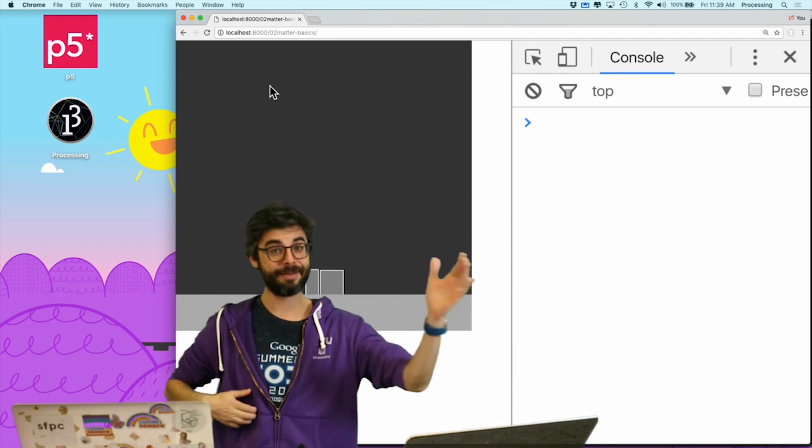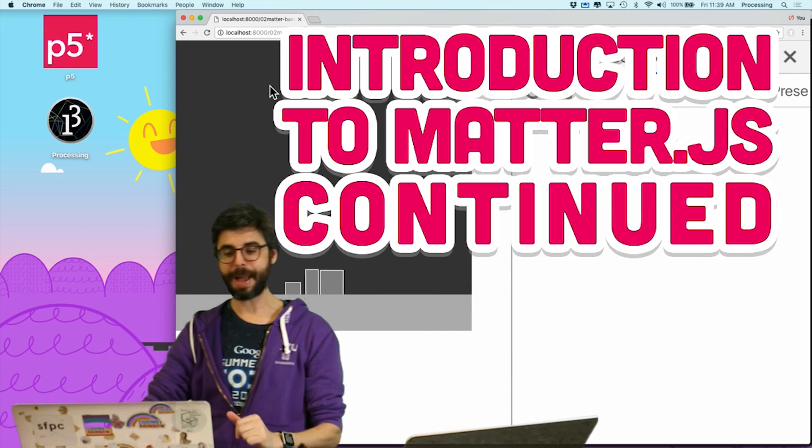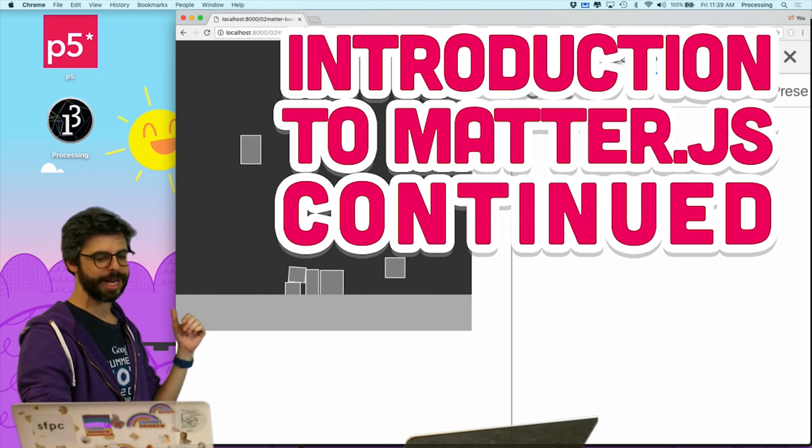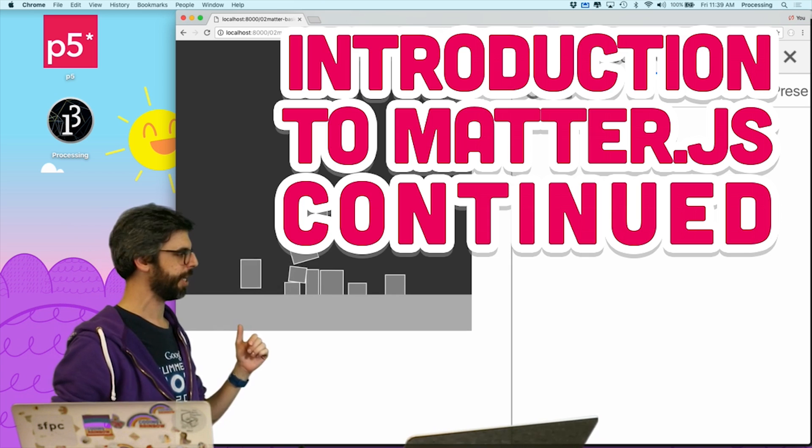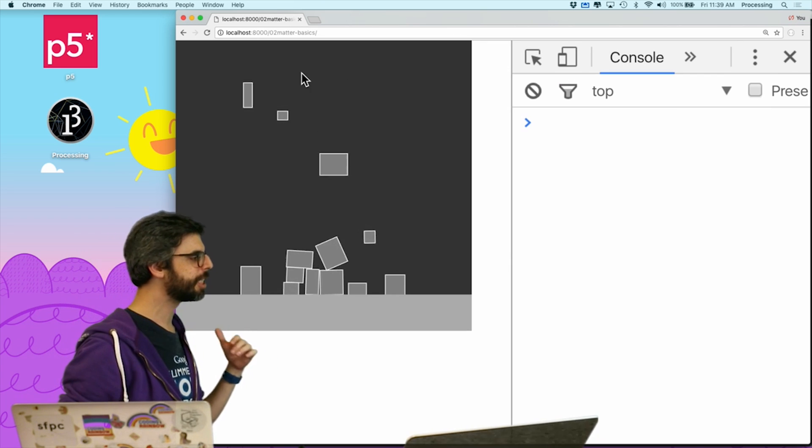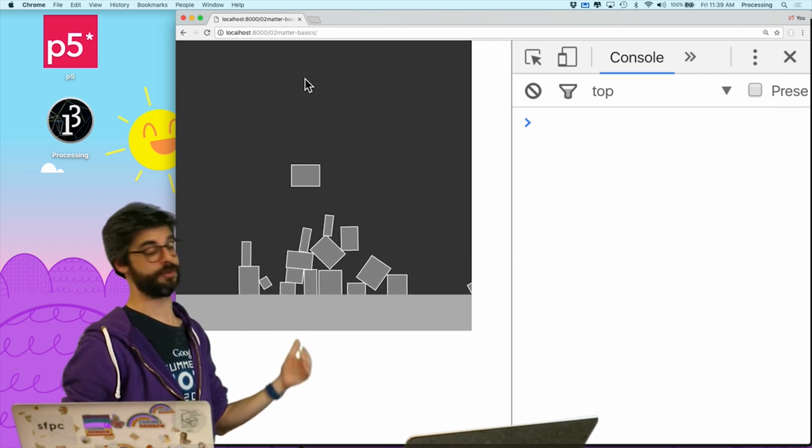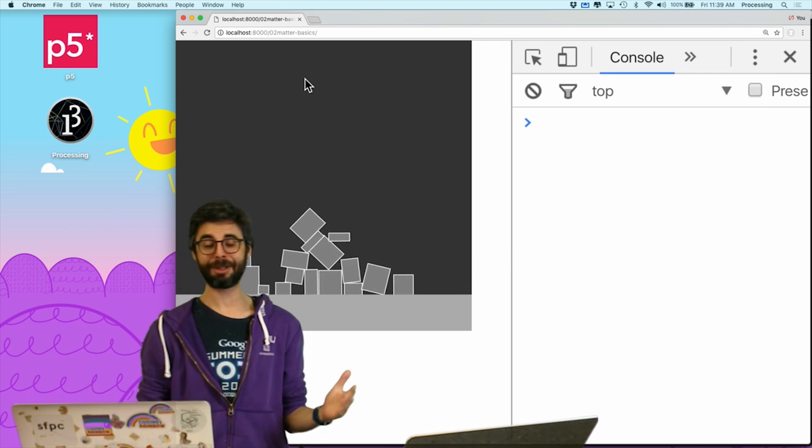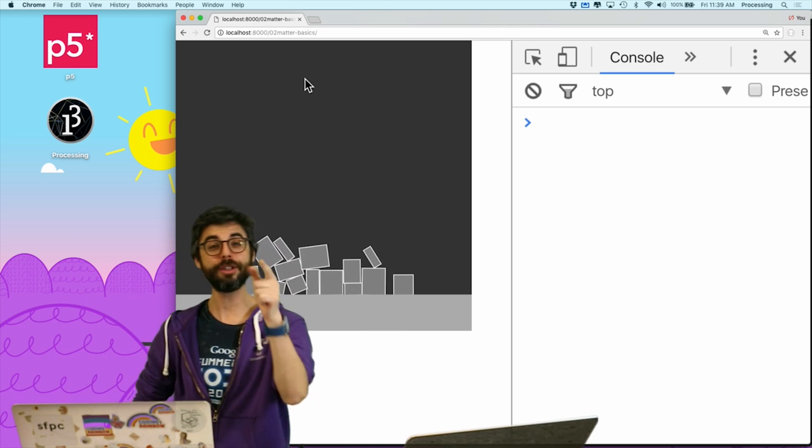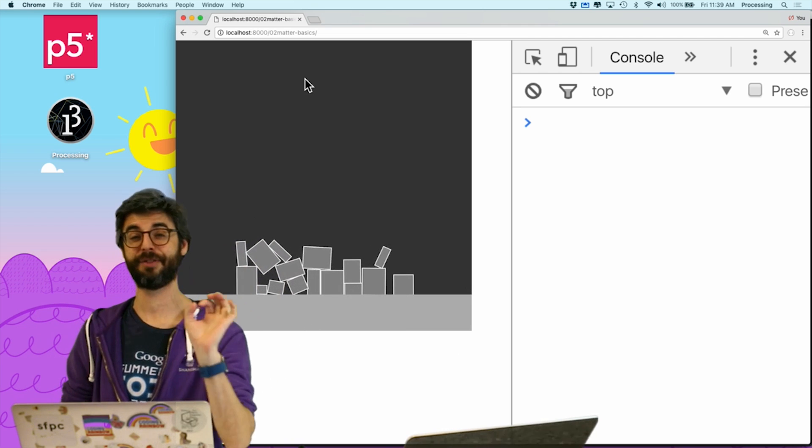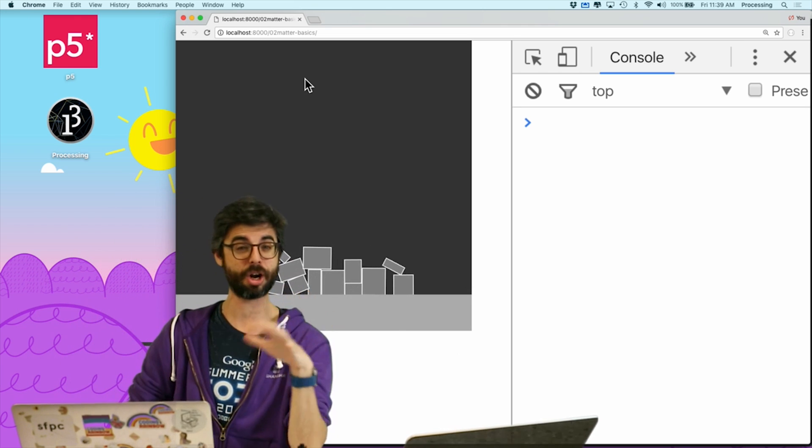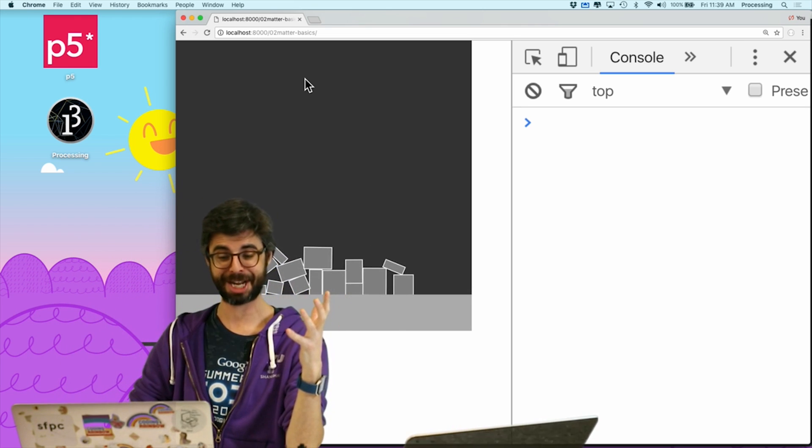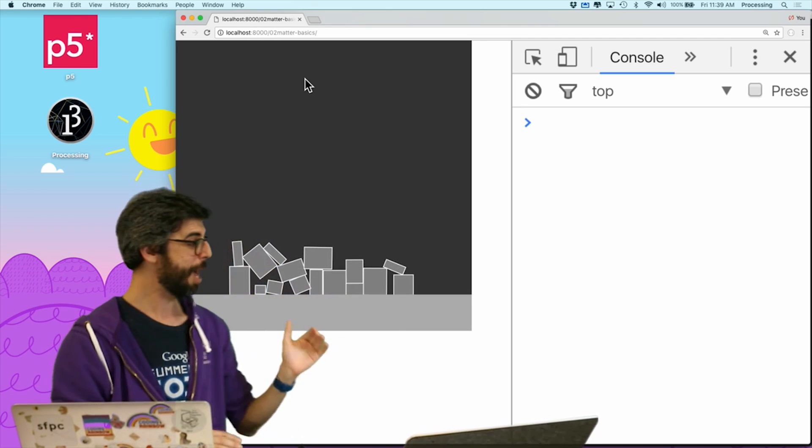Hello, welcome to a second video about using matter.js. So in the previous video, I kind of ended with this, which is just a simple demonstration of falling rectangles landing on a ground. So I want to do two things in this video to expand on our knowledge and sense of what matter.js can do.